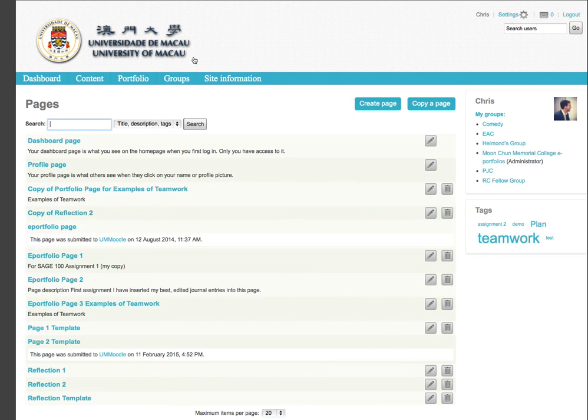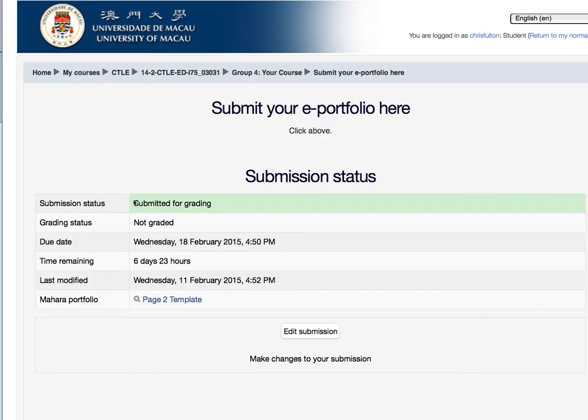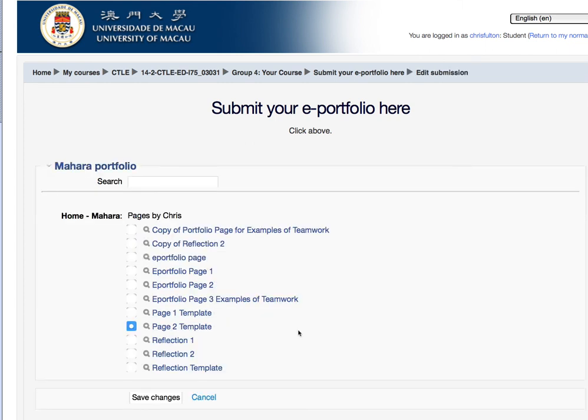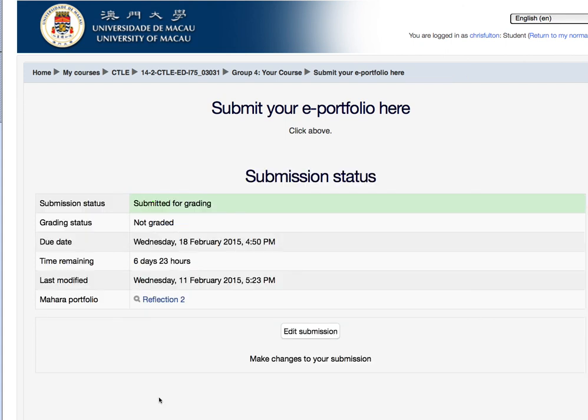Next, I'll show you how to submit an ePortfolio page for an assignment in UM Moodle. In my course in UM Moodle, there is an assignment. Click on the assignment, and click on Add Submission, or if you've already submitted something, click on Edit Submission. I'll submit the ePortfolio page, Reflection 2, and then click Save Changes. I have now finished submitting my ePortfolio page for an assignment.